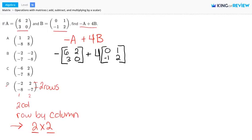When working with matrices, a real number is called a scalar. To multiply a matrix by a scalar, you multiply each entry in the matrix by the scalar — this is called scalar multiplication. For negative A, there is really a negative 1 out in front, so we multiply each entry by negative 1. The same goes for 4B: we multiply each entry in matrix B by the scalar 4.